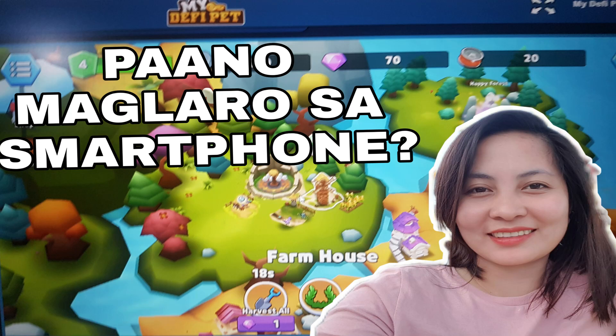What's up mga ka-Stambay! Welcome back to our channel! Thank you so much for watching our first video about the step-by-step tutorial in creating an account for MyDefi Pet.